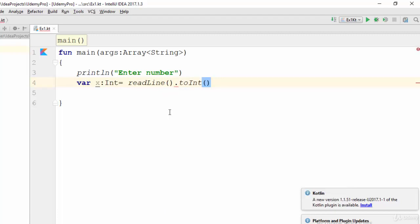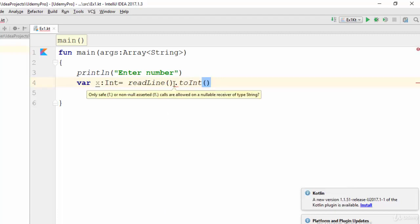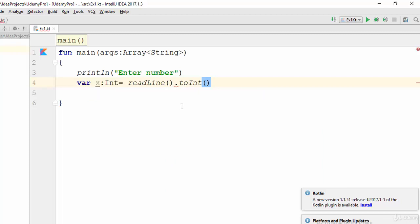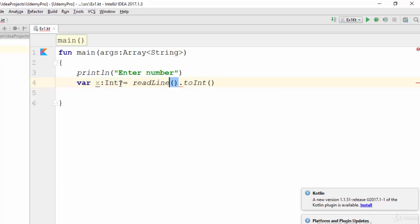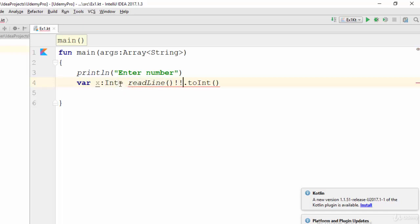To convert it to integer, write dot toInt(). It will still give you an error — because if the user doesn't enter any value and presses enter, it will store null inside x. To allow null, add a question mark here, and also add another question mark after readLine. If you don't need null, use the not-null operator — the exclamation mark — which means a value is required.